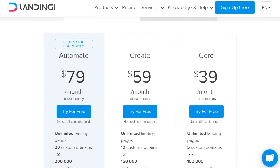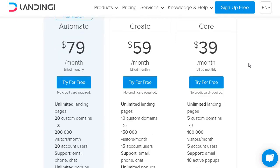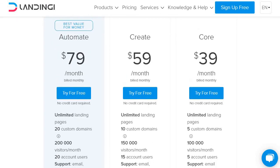You'll want to use Landingi if you consider yourself more of a newbie marketer. Like I said, it's going to be hard for a newbie to actually use Instapage and get a good ROI out of it, especially if they're not too familiar with marketing, they're not making any sales, or they don't have any type of product, offer, or service to recommend at the time.